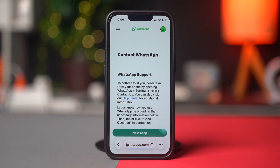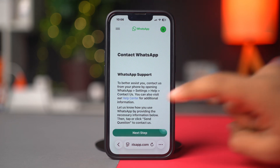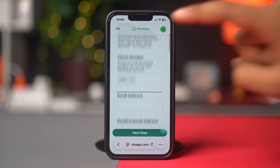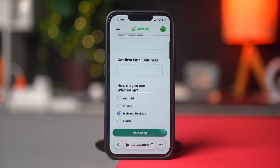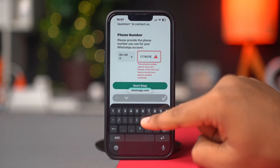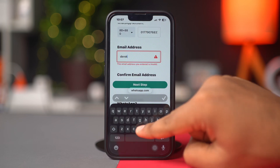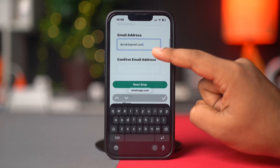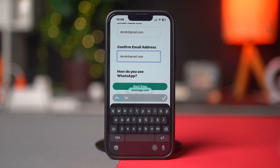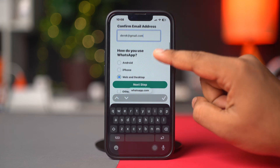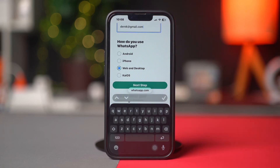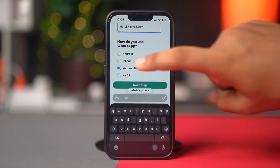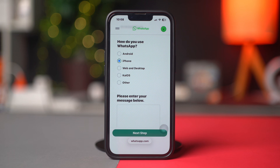Now scroll down and enter your WhatsApp number. Then enter your email address in the field, and enter the email address again in the next field to confirm. Next, choose your device, like iPhone.